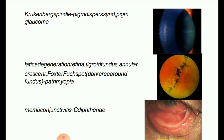Next image: lattice degeneration of the retina. Features include annular crescent, Fuchs' spot, and dark areas around the fundus — also known as pathologic myopia. Lattice degeneration is a disease of the human eye wherein the peripheral retina becomes atrophic in a lattice pattern and may develop tears, breaks, or holes, which may further progress to retinal detachment. It is an important cause of retinal detachment in young myopic individuals.